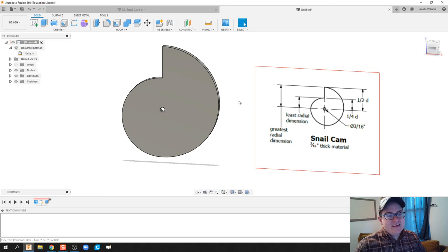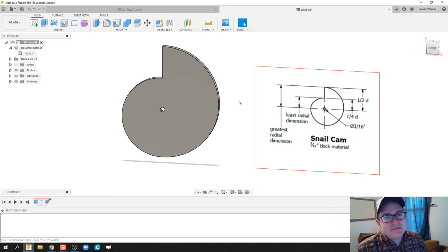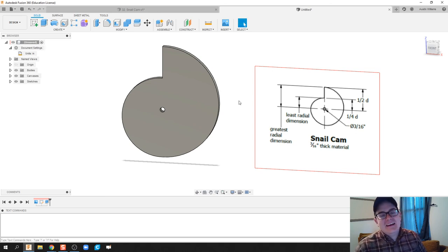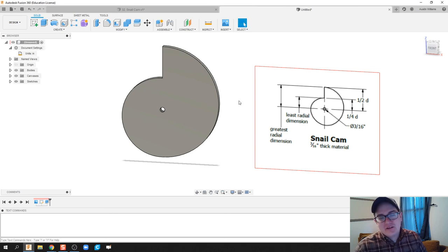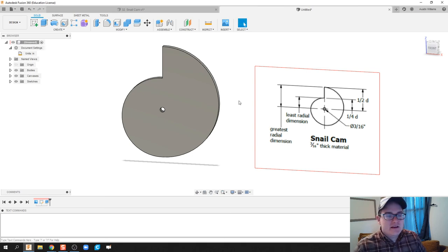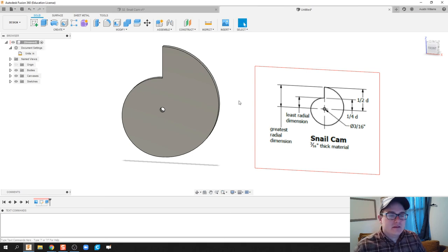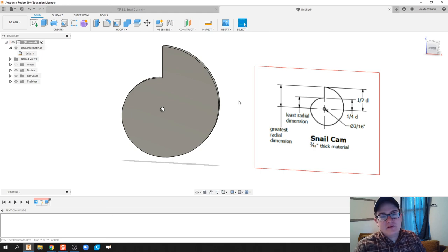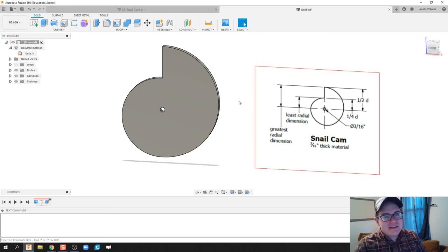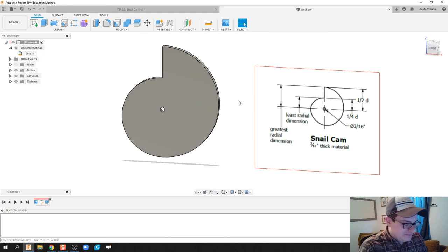And there you go, ladies and gentlemen. That is the most accurate snail cam I can find without using the golden rule or exponential increases. So this is probably the most straightforward way with the max skills we have so far. Alright guys, that'll be it for this video. I'll check you out next one.